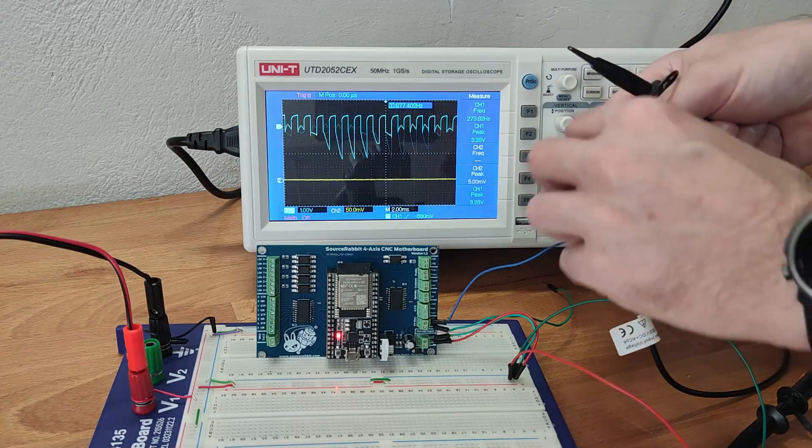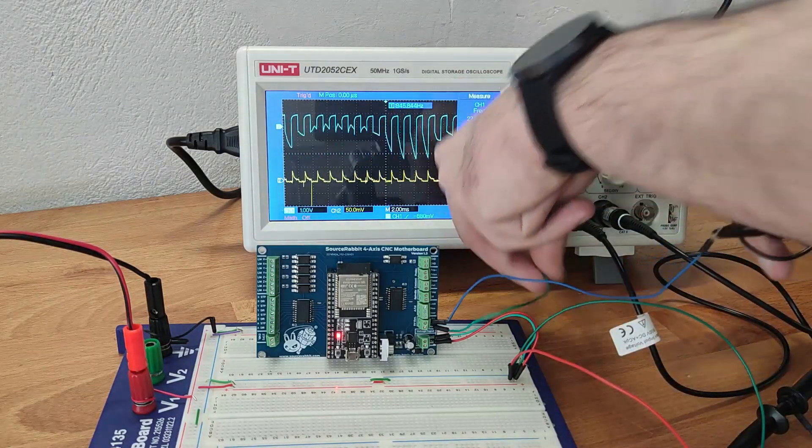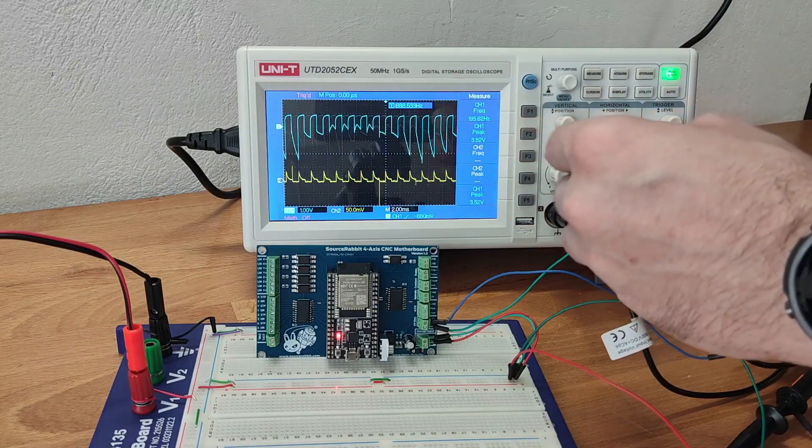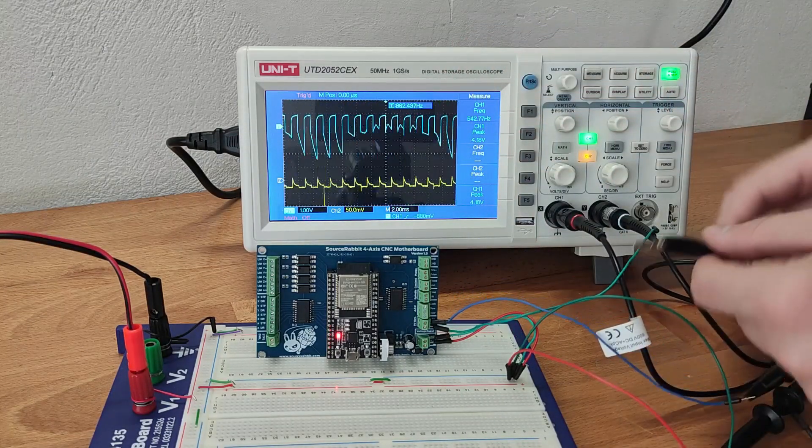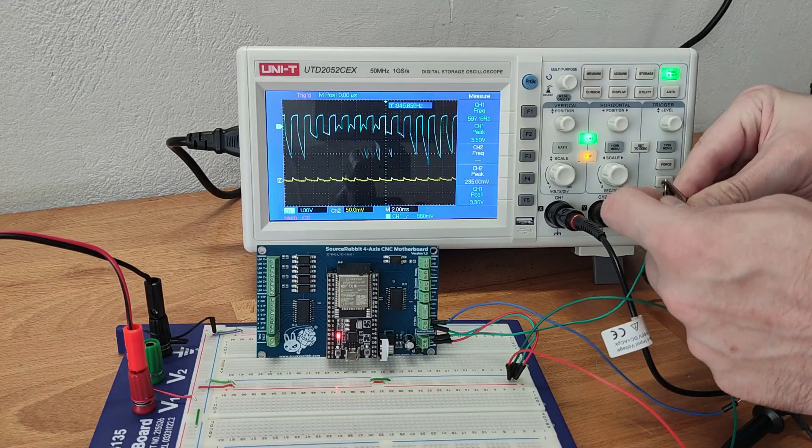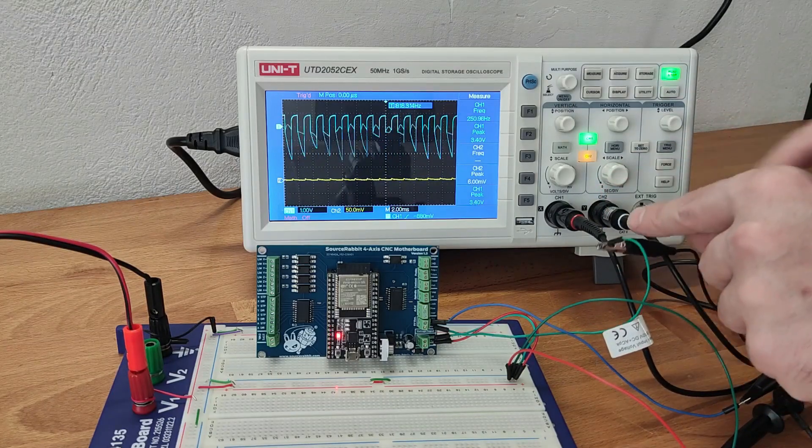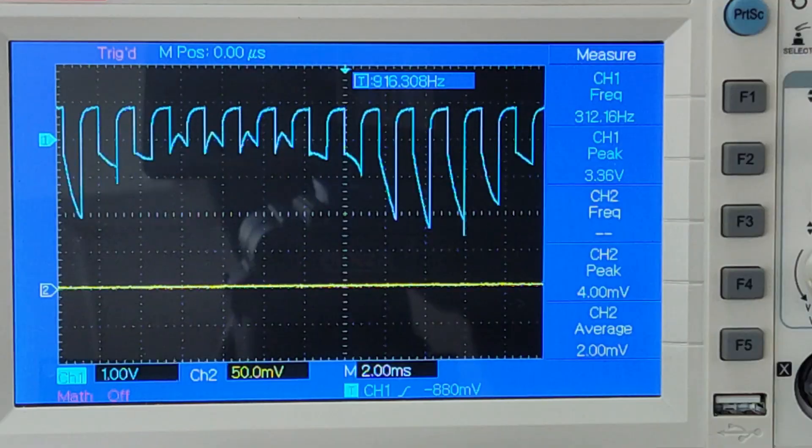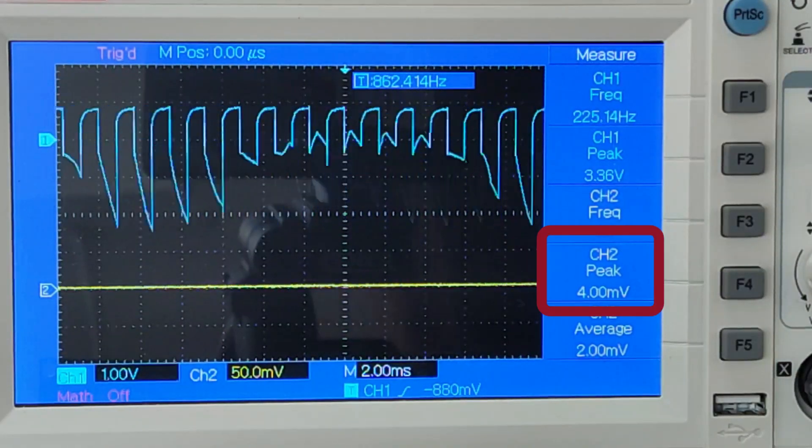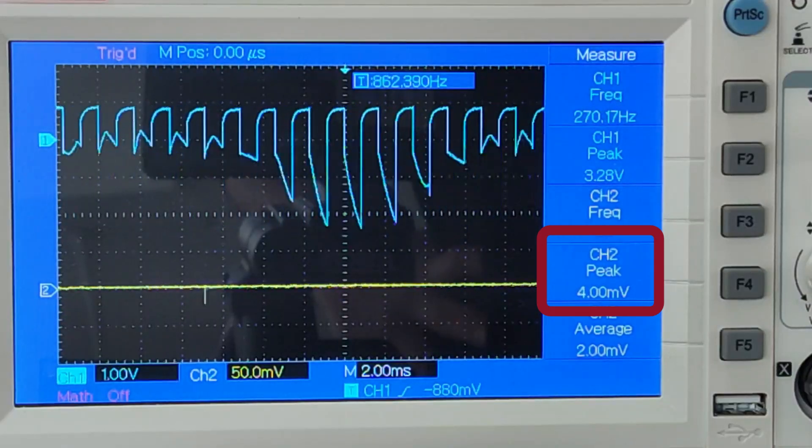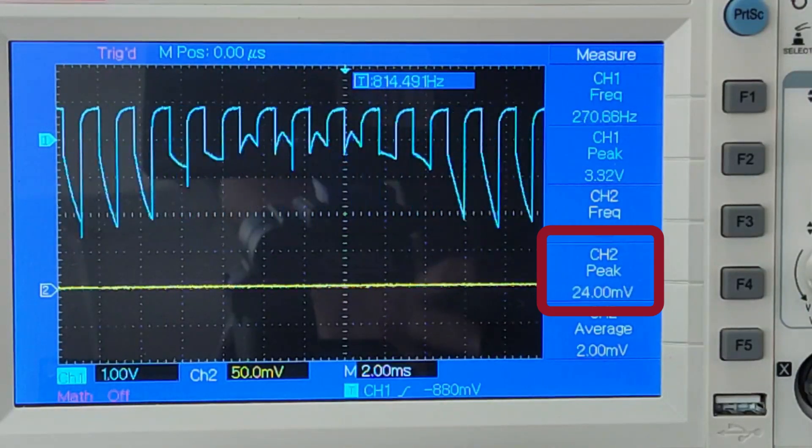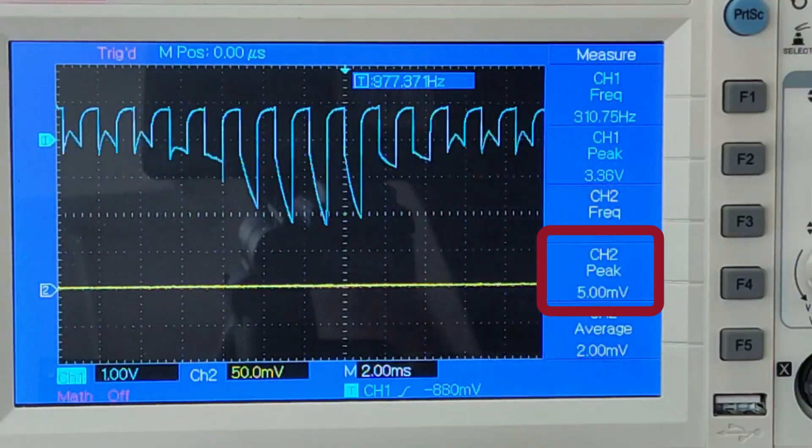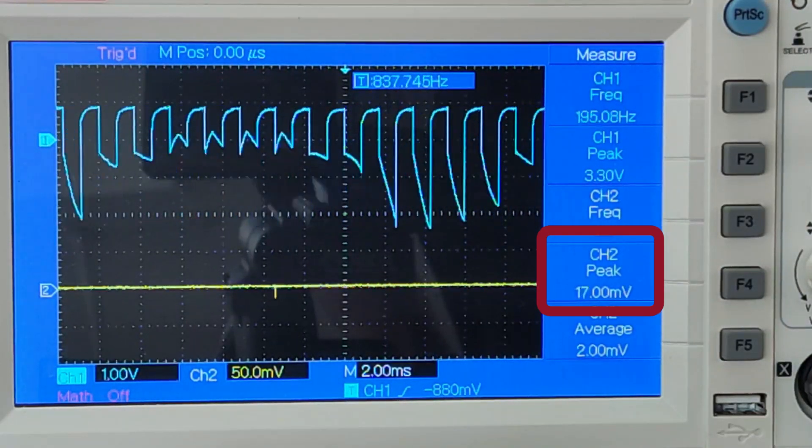As you can see, the average ripple on the five volts power line is less than 20 millivolts. The 20 millivolts ripple is not capable of creating operational problems to the four axis CNC motherboard and the electronics connected to it.